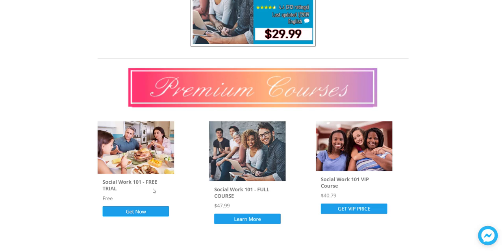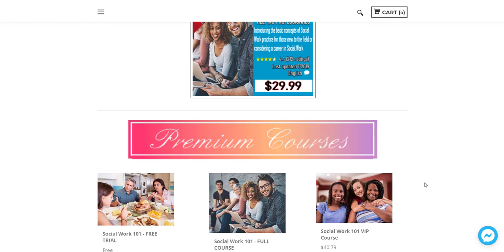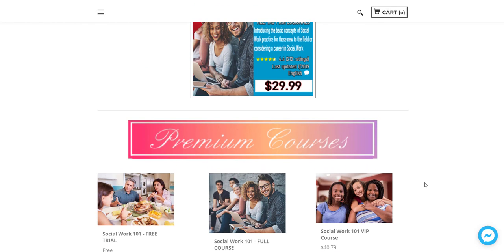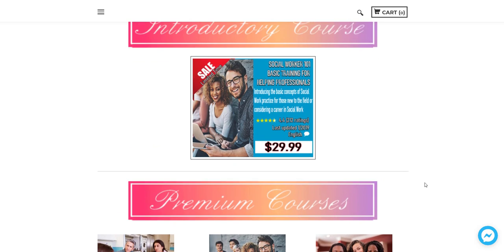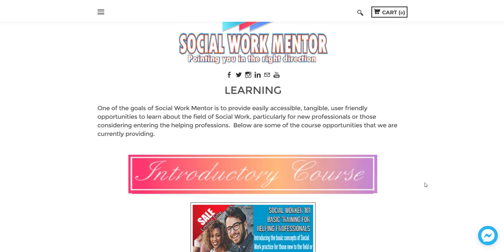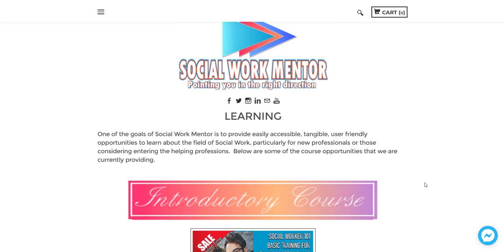These are courses that are introductory that give the basic concepts of social work and give a good idea of what someone may expect if they join our field. So these courses cover topics like bias and cultural competency and some of the basic themes and concepts of social work. Again, for someone who's considering joining the field of social work and wants to know a little bit more about it before they take the leap and really push forward.